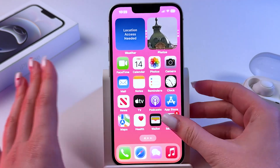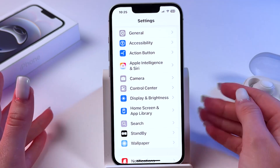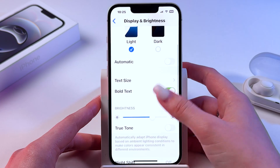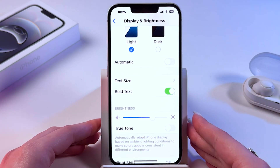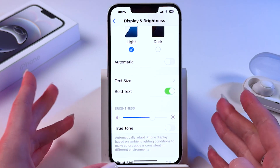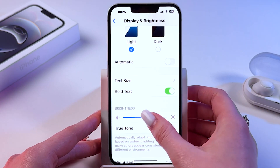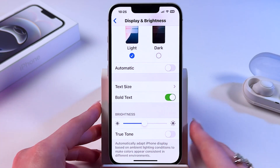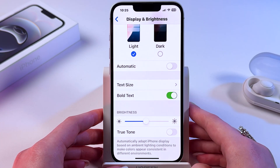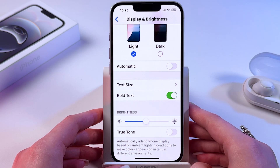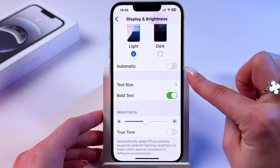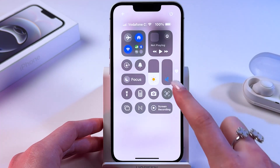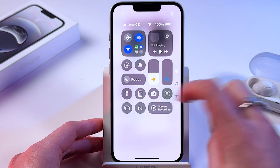We're gonna start by going into Settings, because here we need to find the Display and Brightness tab. The first thing you can do to help prevent your phone from overheating is to reduce brightness manually by dragging the slider to the left. I also suggest you disable automatic brightness so you can manually adjust it here or in Control Center.